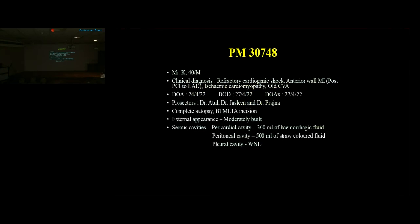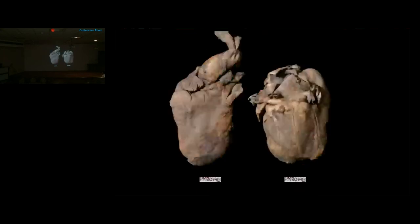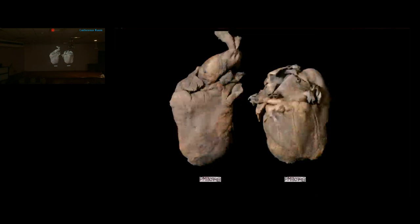Starting with the heart: the heart was heavy, weighing 340 grams. In the fresh state, the pericardium appeared thickened with glandular exudates. After fixation, thickened pericardium with fibrinous tags gave a bread-and-butter appearance, indicating fibrinous pericarditis. The heart was ovoid with a blunt apex, with hemorrhagic lesions near the apex and a bulge on the outer aspect.